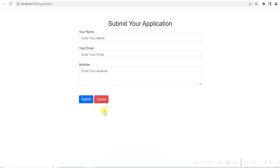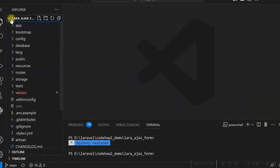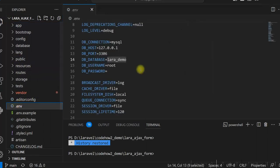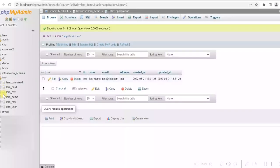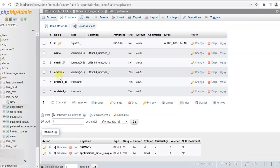Let me show you the code for this application. I have a Laravel project called 'Lara Ajax Form'. In the environment file, if I go to .env, I have the database 'lara_demo'. In this demo database, I have a few tables. Specifically, I am using a custom table which is 'applications', and this table I have created using Laravel migration. The table has fields: name, email, and address.